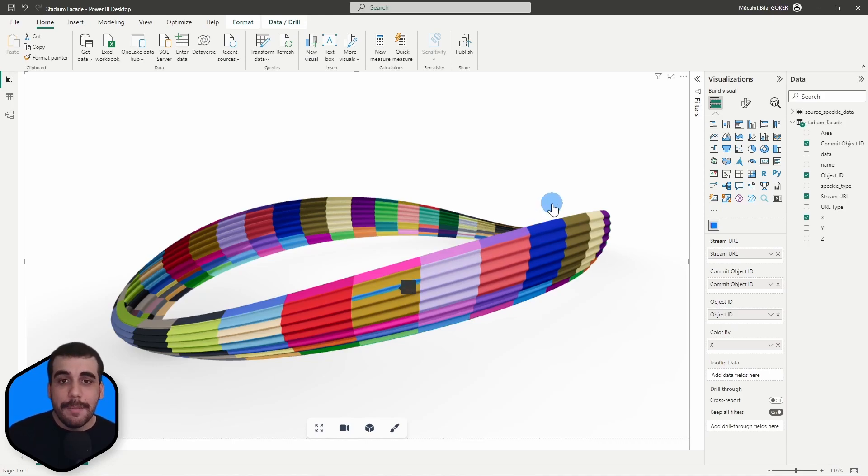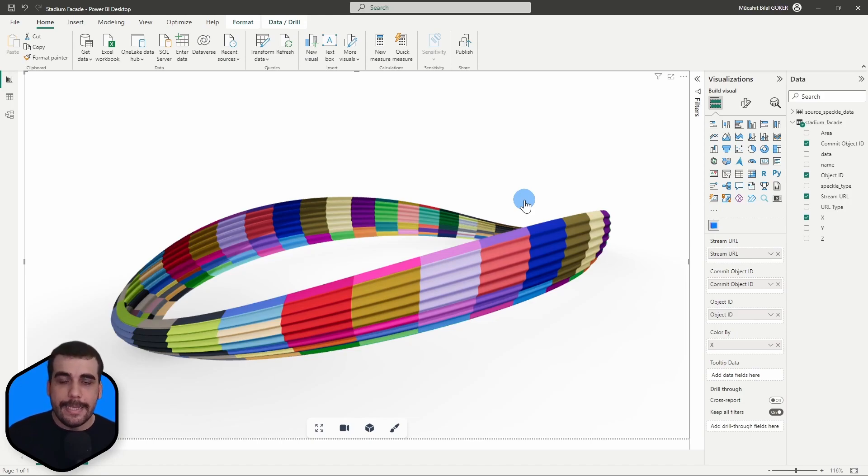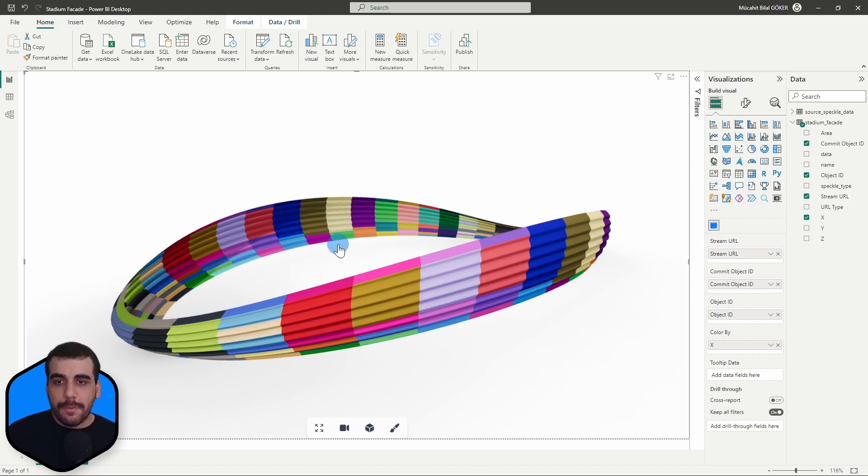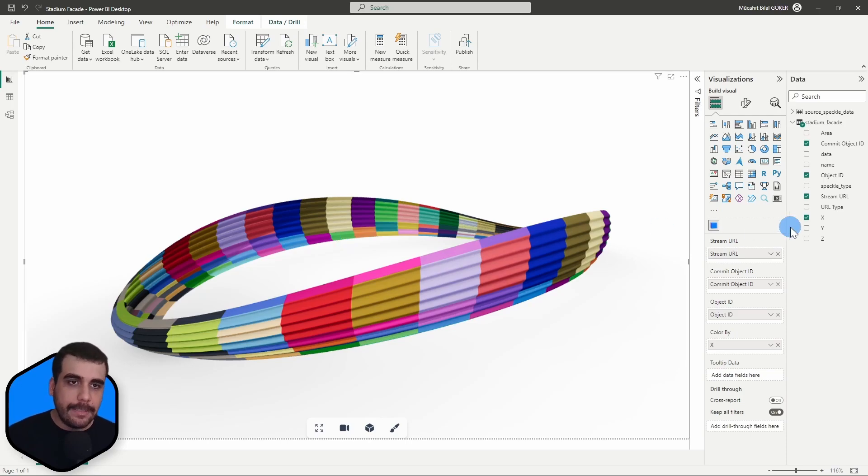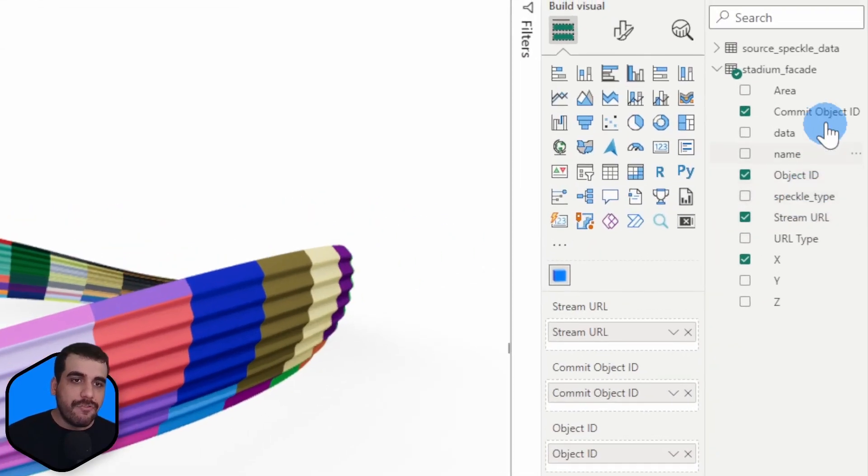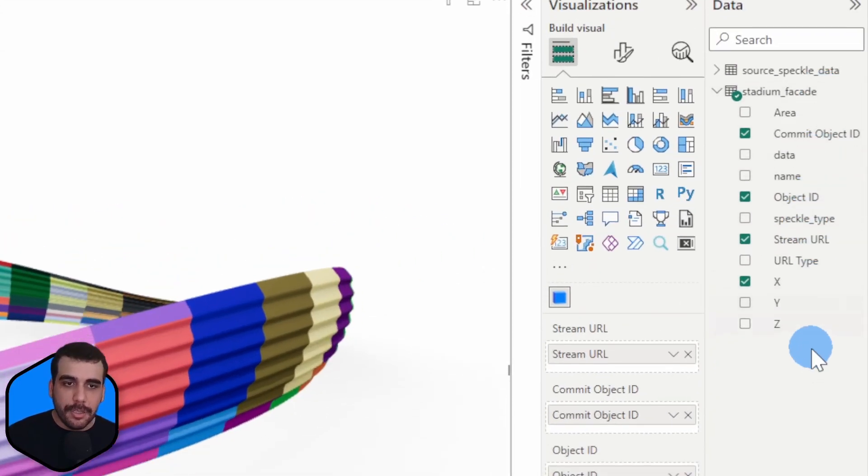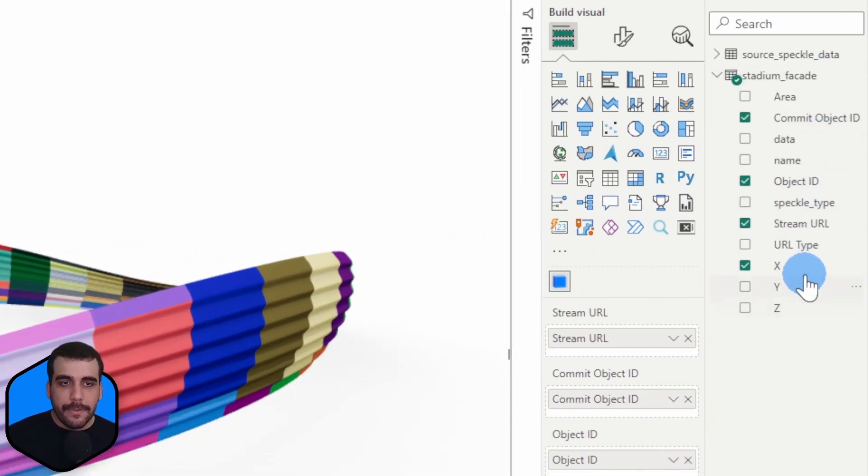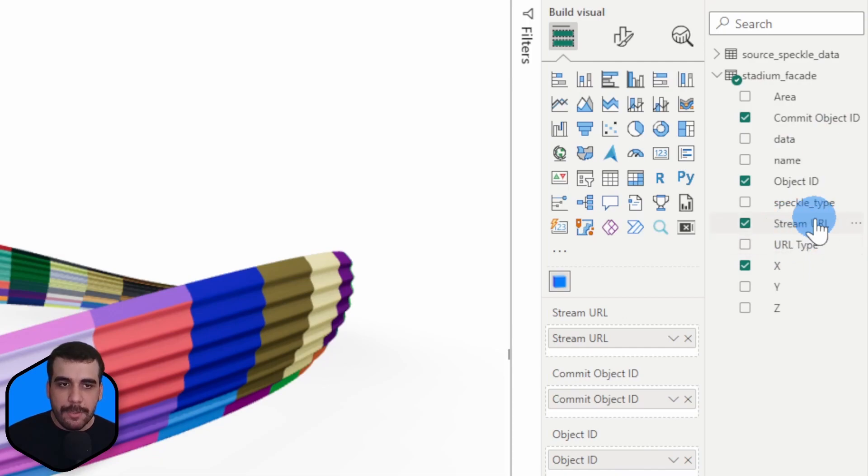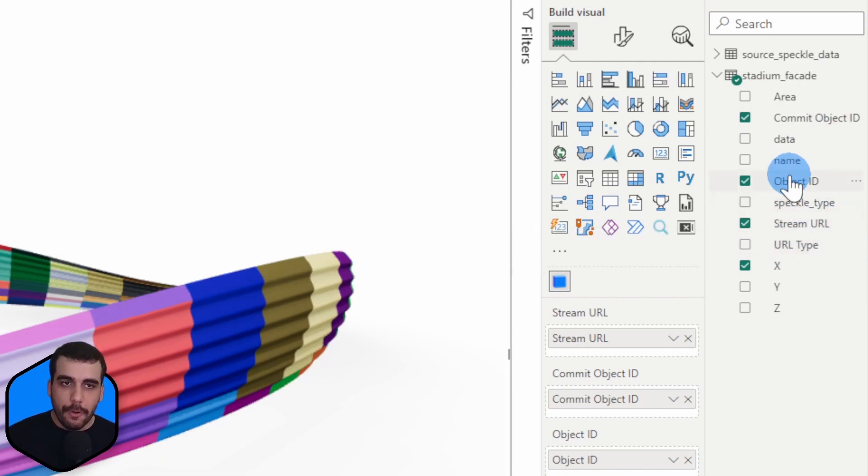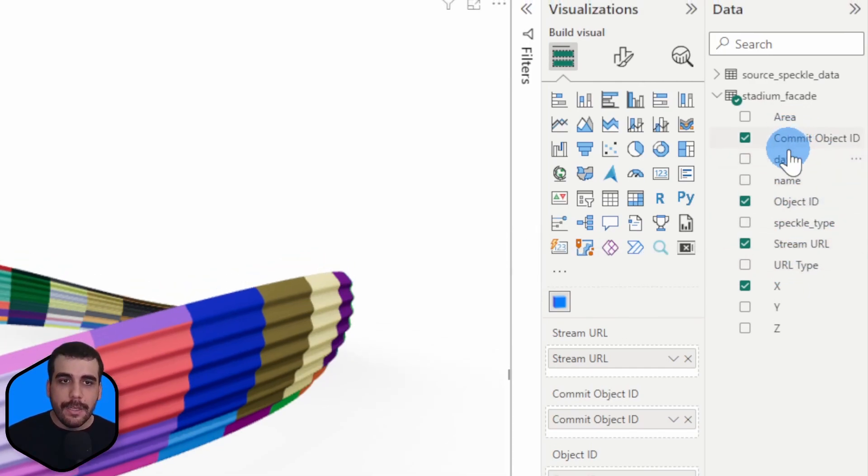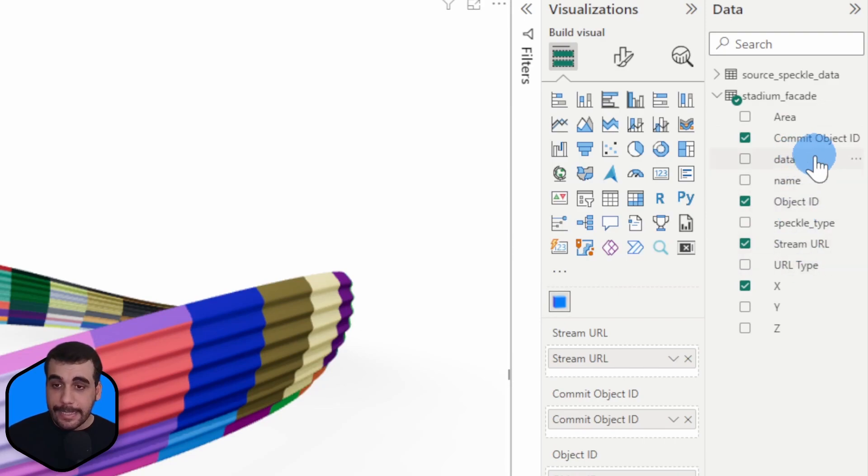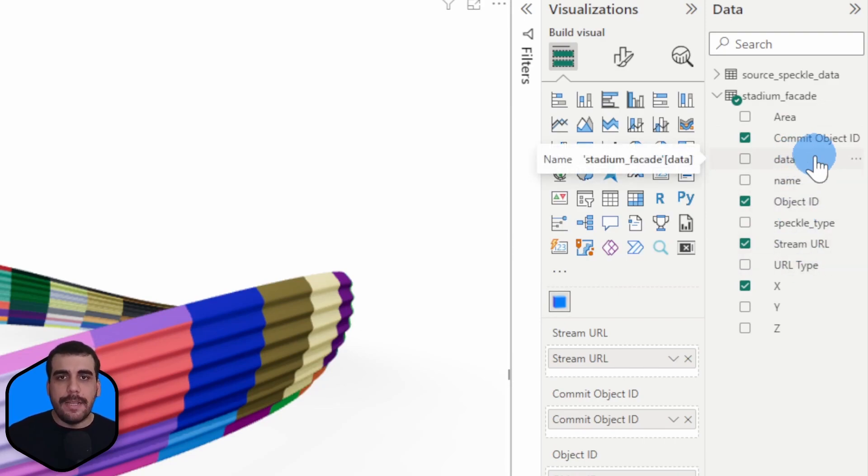All right, so first let me quickly talk about what I did. I received this data from Speckle using the Power BI connector and extracted some additional columns. By default, it comes with the stream URL, URL type, object ID, commit object ID, and data column. The data column contains all the data about the object.